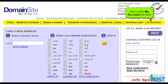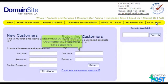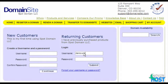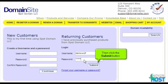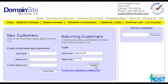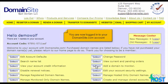Click on the My Account link here. Enter your DomainSite.com username and password in the boxes here, then click the Submit button. You are now logged into your DomainSite.com account.